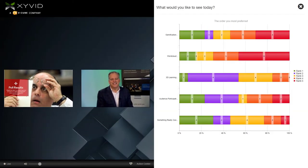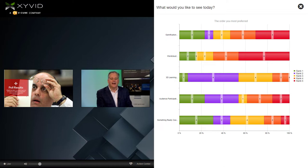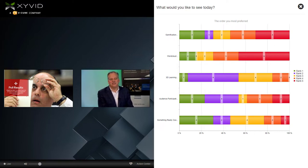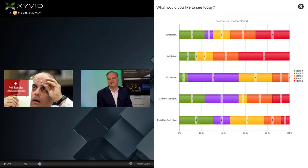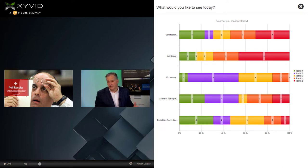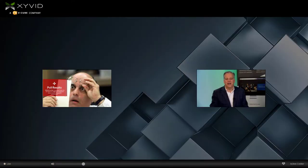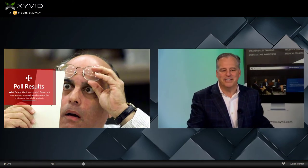Let's go back to our poll. The green ranking is the number one ranking — you can see how many people voted number one for something really cool. Second was gamification. Third and fourth, audience participation. We've got a lot of different items to conquer. I promise we will get to all five of these and touch upon them. Let's close that and move on.